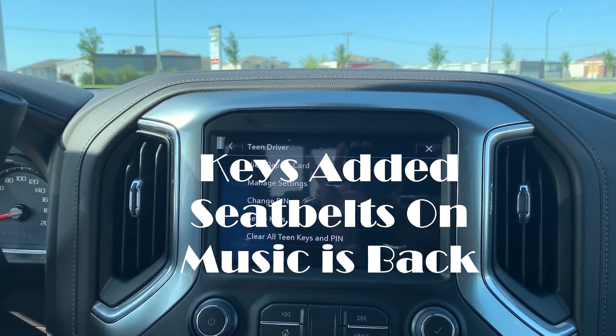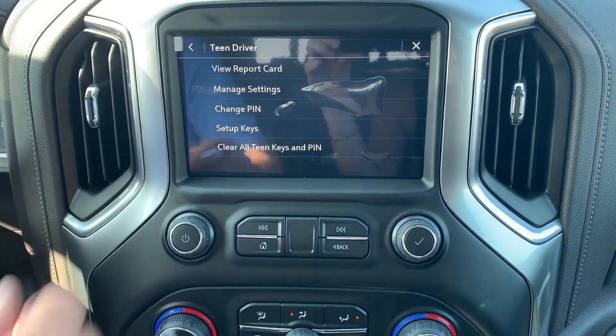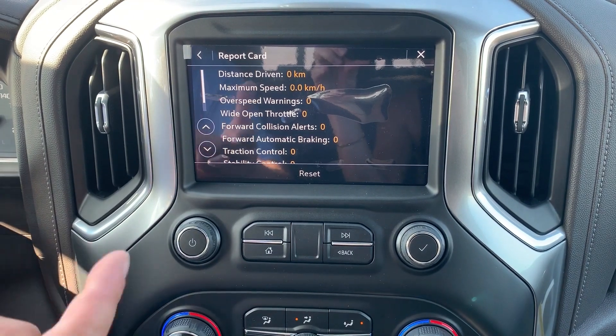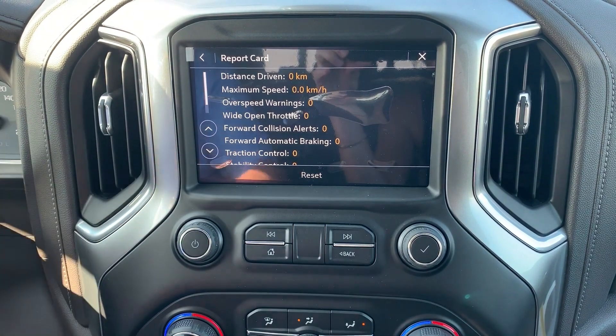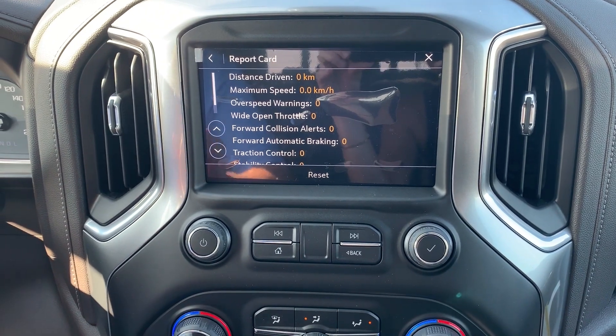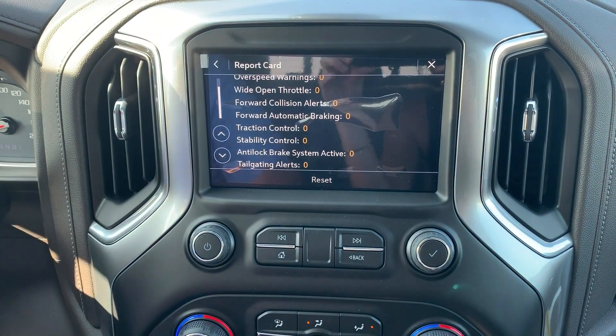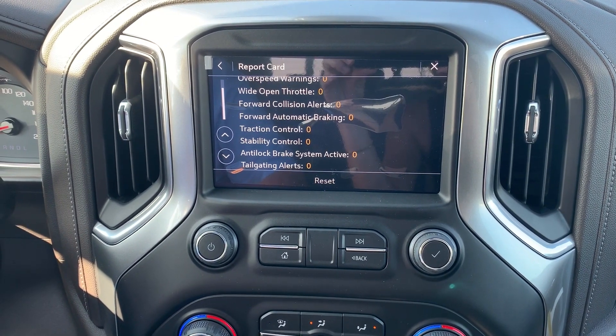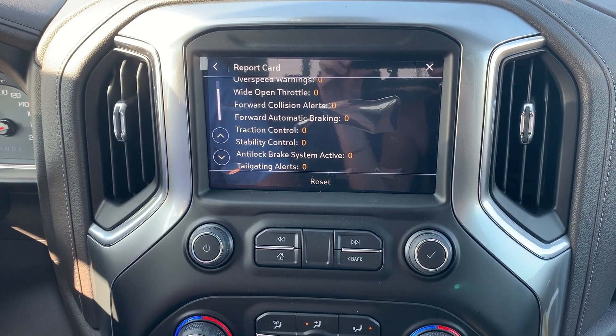The cool thing about teen driver mode is you can do so much, learn so much, and restrict those kids from going where you don't want them to go. You can review a report card on your kids: distance driven, maximum speed, over-speed warnings, wide-open throttle — that's going to be awesome for saving your tires — forward collision alerts, forward braking alerts, traction control, stability control, anti-lock brake system active, and tailgate alerts. It will even tell you how many times they've opened the tailgate.